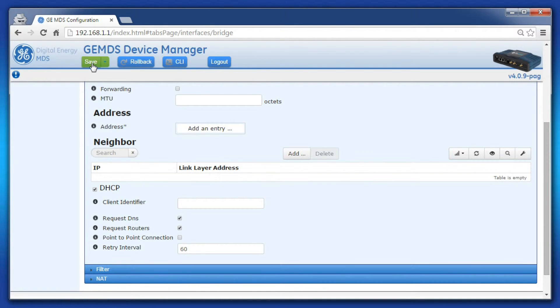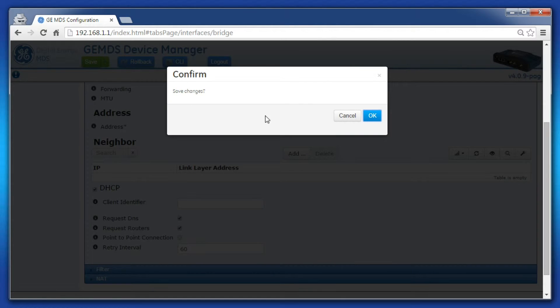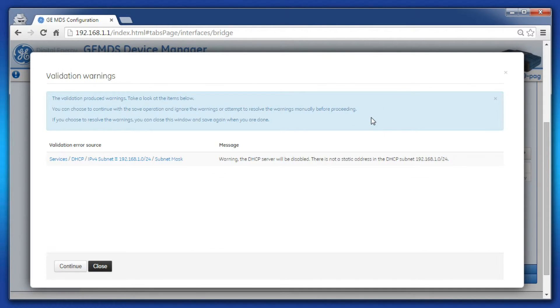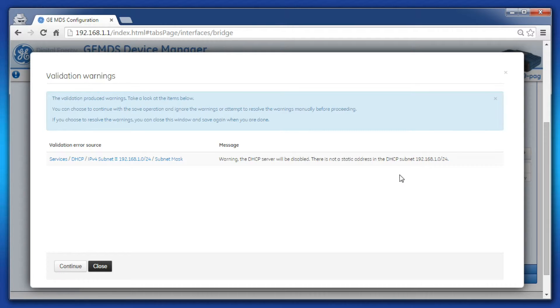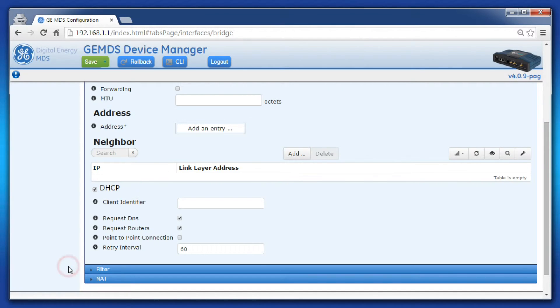When satisfied with the changes, click on Save. A warning may appear if your DHCP server is running. All this warning means is that the DHCP server will be disabled because no interface has an IP address in the DHCP server pool. Continue to apply your changes.